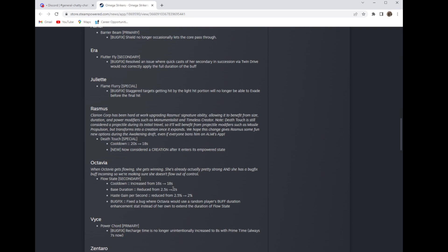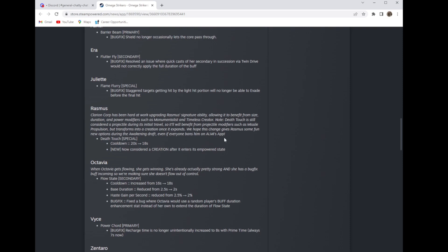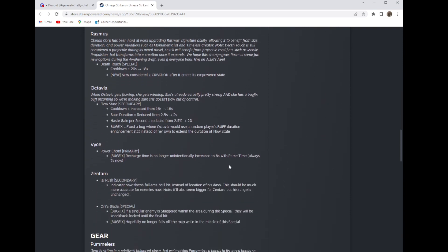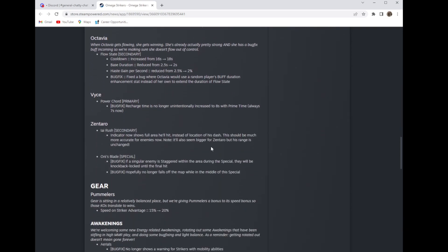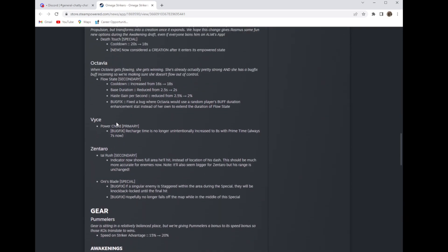So the only good part about her is when she can ramp speed which is easy to counter and her projectile. Her projectile is good but that's all she has. So they just made her the worst character in the game. Luna was slightly worse but now Octavia is the worst character in the game with that change. I don't even know why I still play the character.